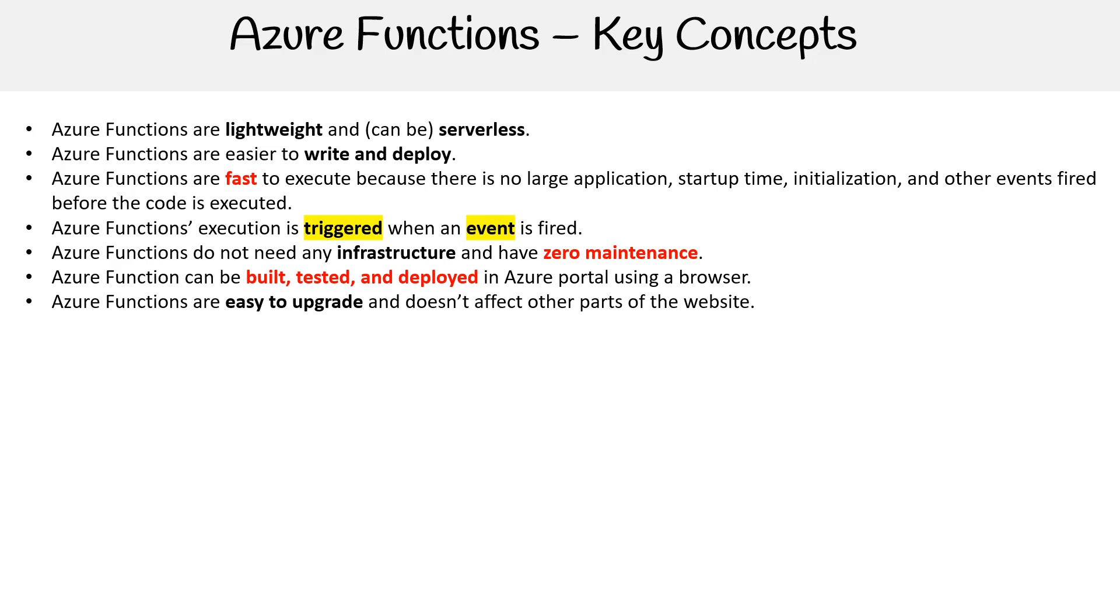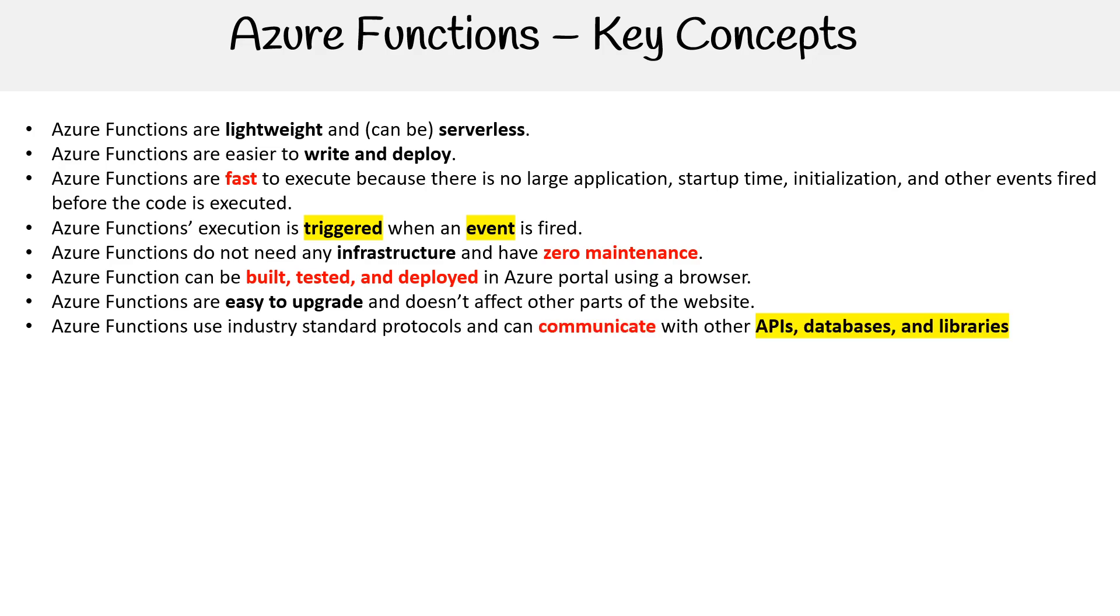Azure functions are easy to upgrade and don't affect other parts of the website. Again, this is subjective based on the code that you have to upgrade, or functionality that they change. Generally, it's true - it can be easier to update parts of your application in isolation because they're all little functions. But there are exceptions to that. Azure functions use industry standard protocols, probably HTTPS here, and communicate with other APIs, databases, and libraries. That's true.